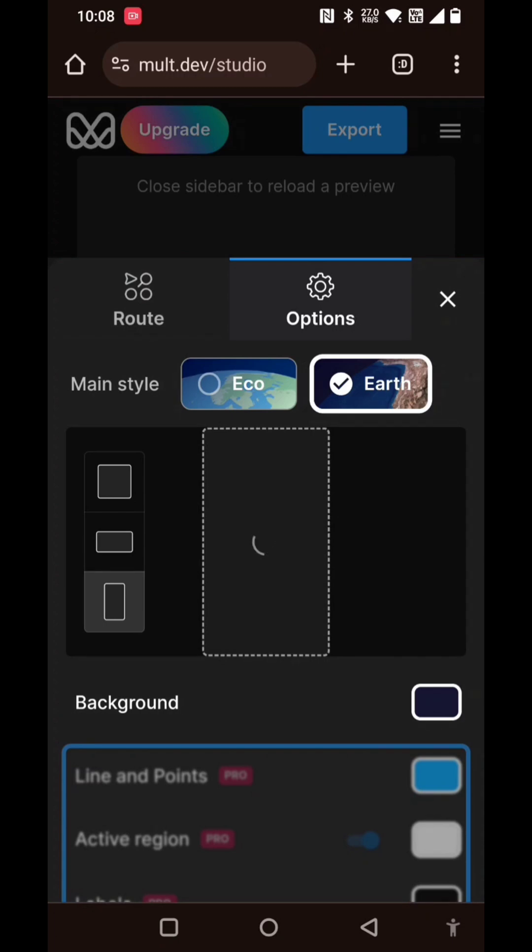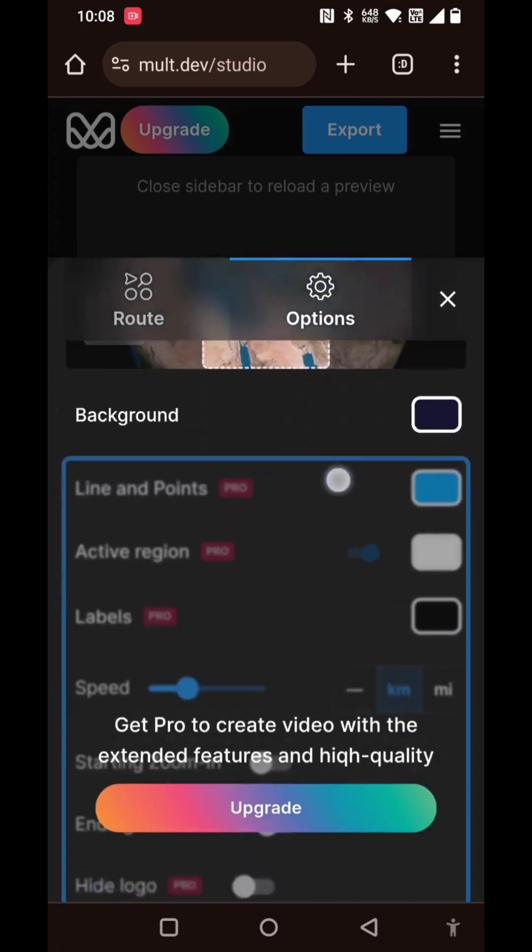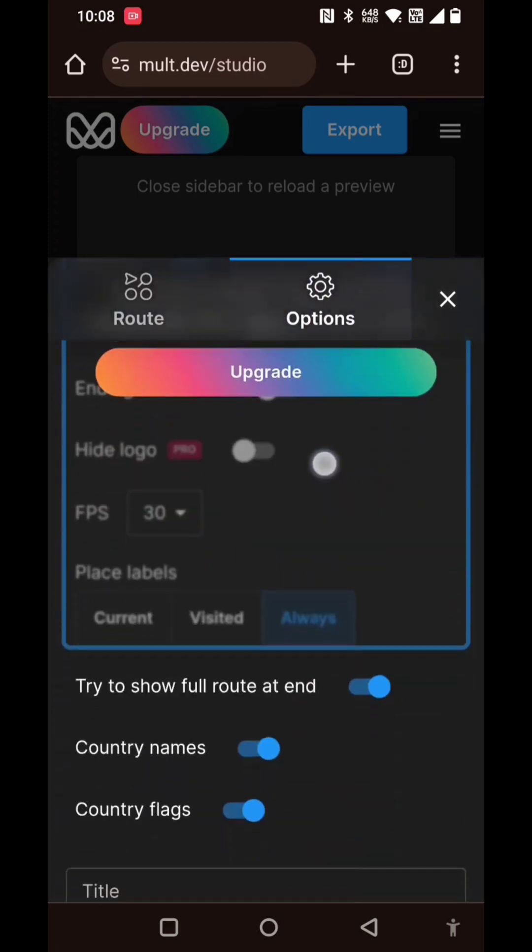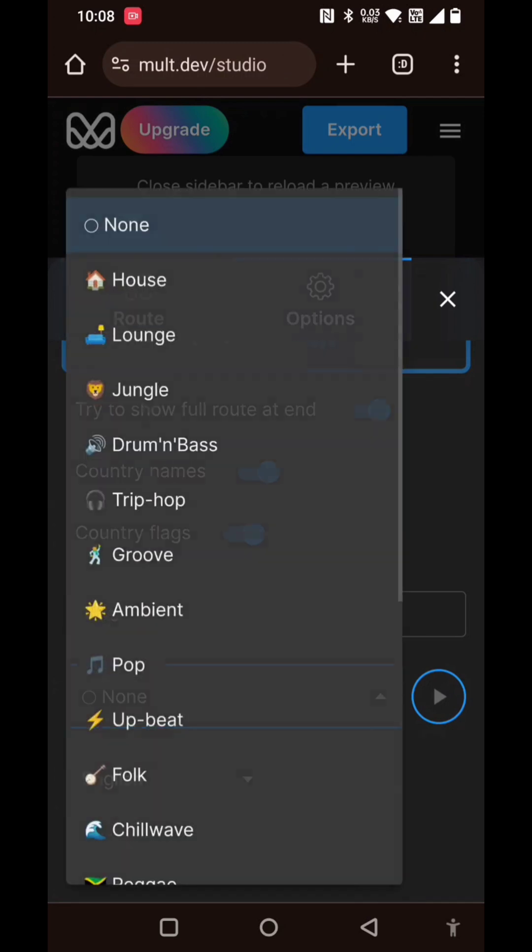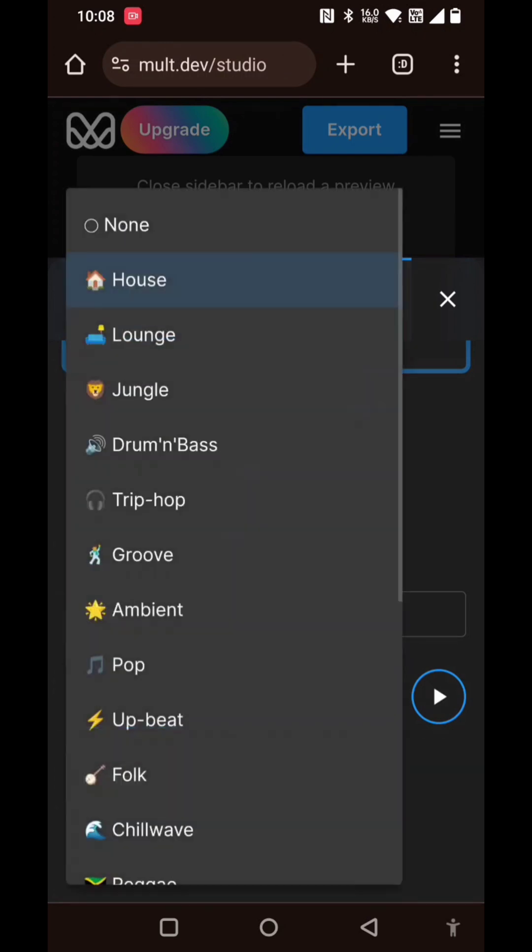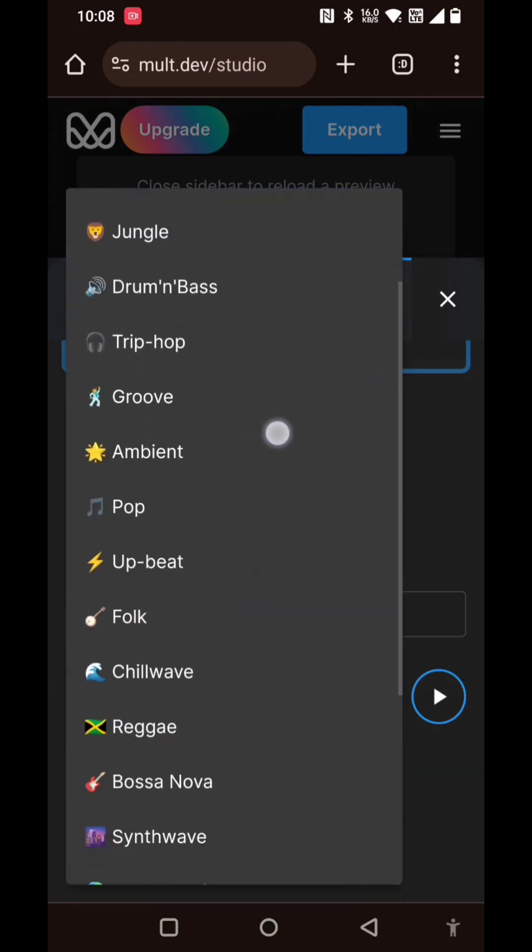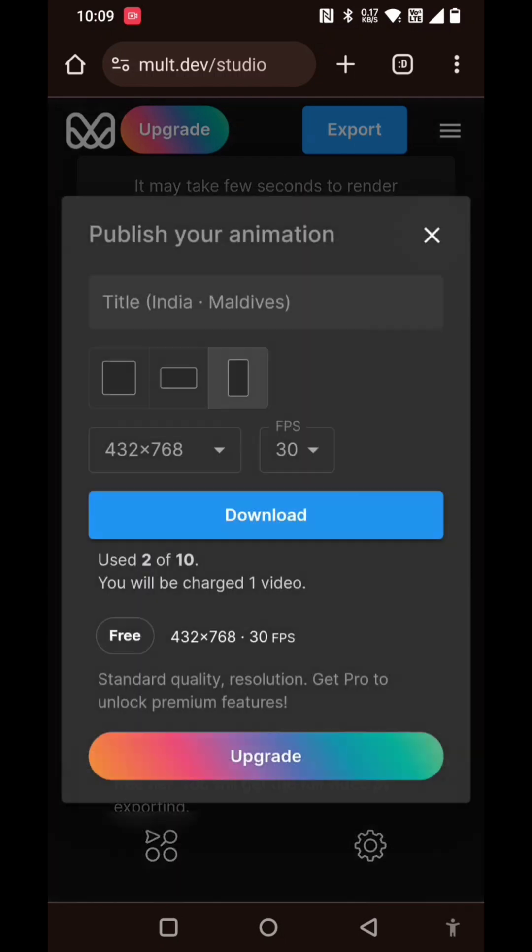If you scroll down, you can select the music - whatever is required. What should I select? Let me select ambient. So I just chose ambient music, and then just close this out and click on export.